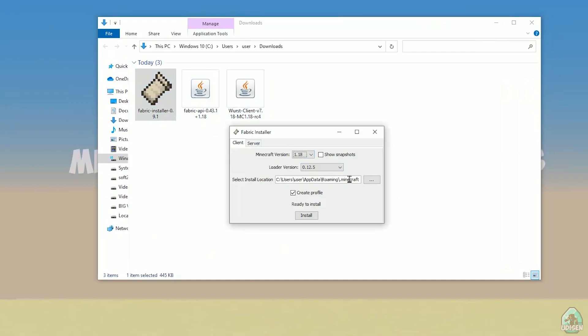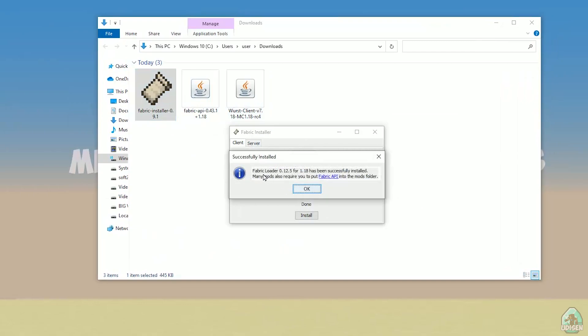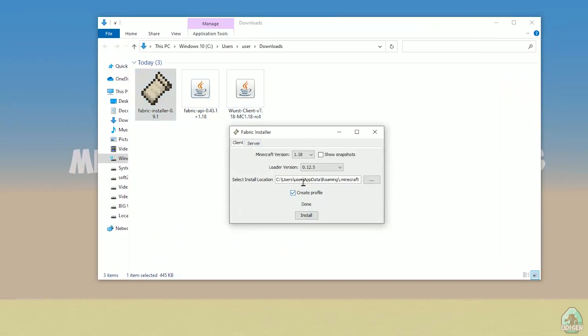I hope you understand the principle. Do not change the loader version, and double-check that you need client, not server — client, not server. Do not change the installation location. Create profile, activate it, and press install. If installed properly you'll see a success message.